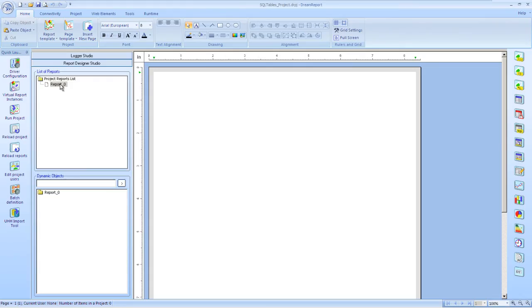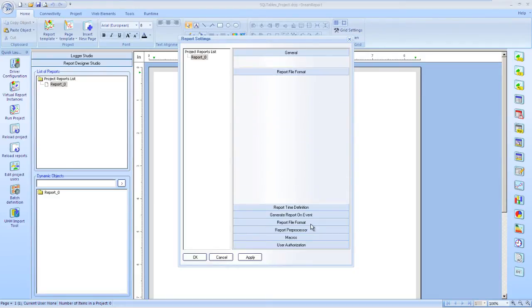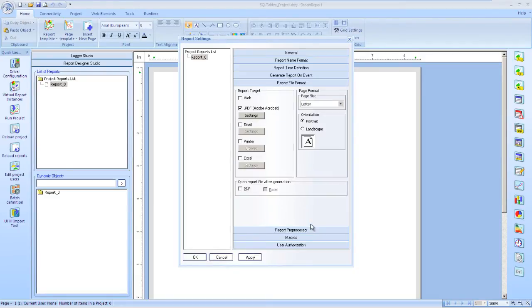At this point, we are ready to start creating a new report. We will create a report and give it a name. The default report output is PDF. We will just make sure that the PDF document opens as soon as the report is generated.